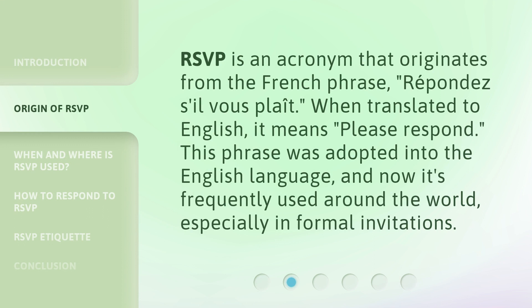RSVP originates from the French phrase 'répondez s'il vous plaît.' When translated to English, it means 'please respond.' This phrase was adopted into the English language and now it's frequently used around the world, especially in formal invitations.